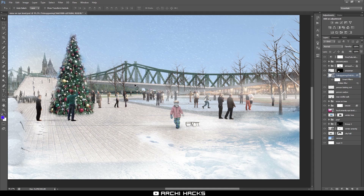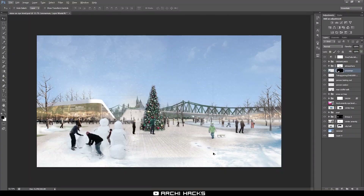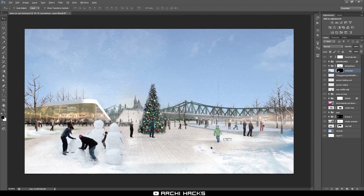Now there are many benefits to using smart objects, but we'll only cover this much for today. For our next tip, I came to another rendering — an eye level rendering where there's a lot of entourage, people, and atmospheric elements. This time I'm going to be focusing on this kid right here.